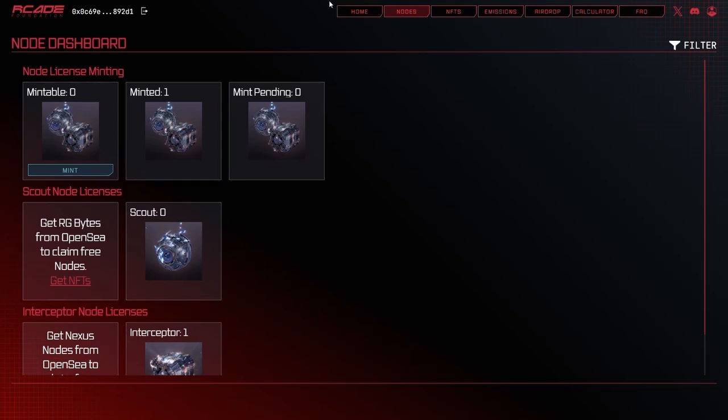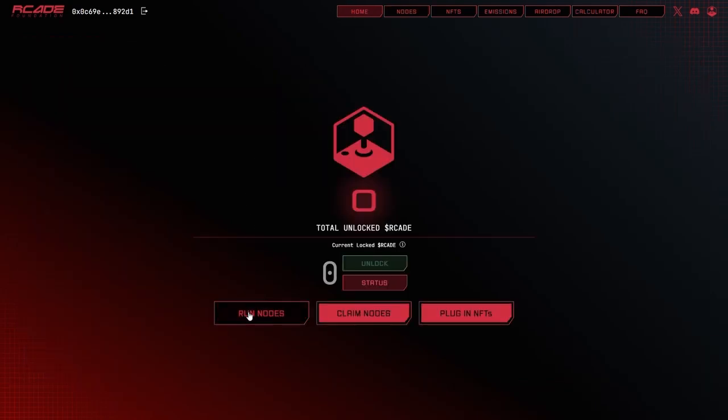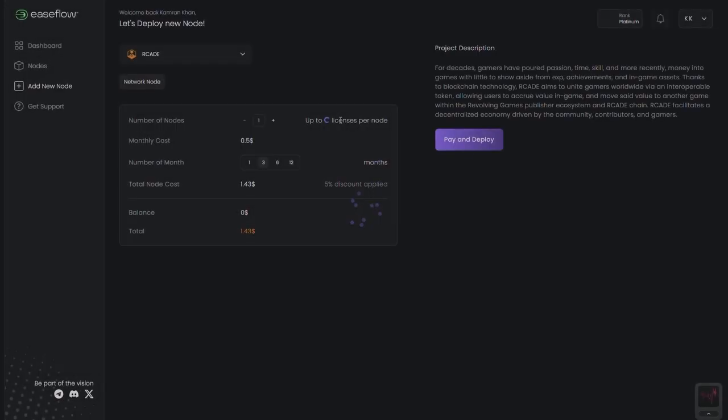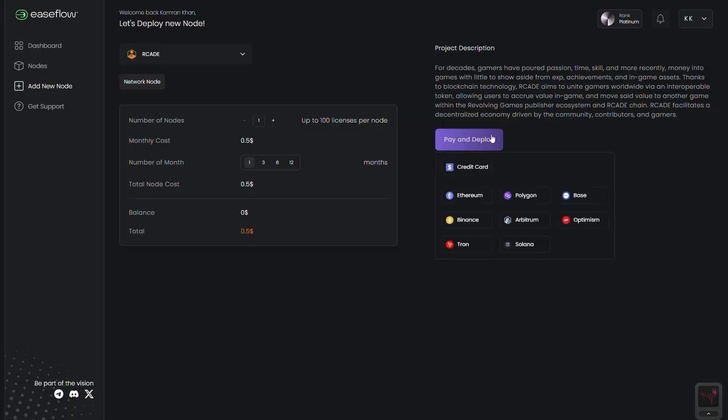After you've successfully minted your node license, head to the Home tab and click the Run Nodes button. This opens the Easeflow dashboard where you'll choose how long to delegate your node, anywhere from 1 to 12 months.